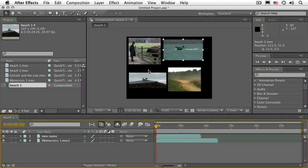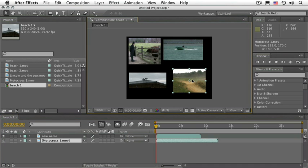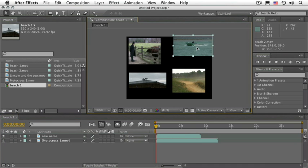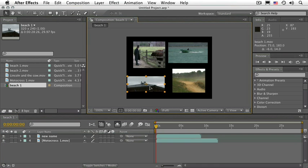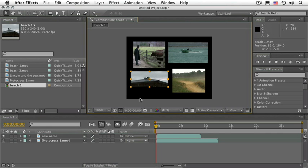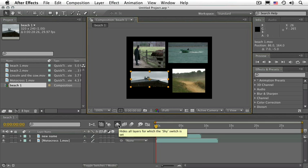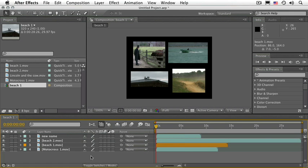However, I see all of the layers here in the composition panel. I can even click and drag them and modify them however I wish, except I don't see them in the timeline. If you would like to see these layers again, go ahead and deselect the shy layer option, and there you go.